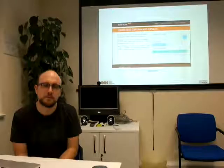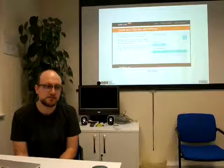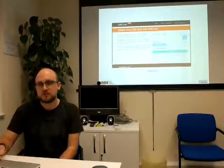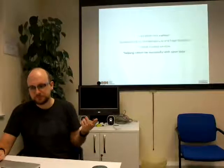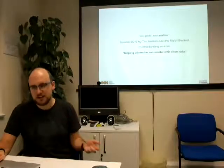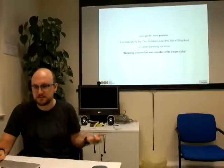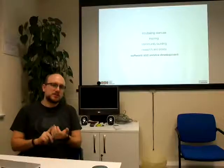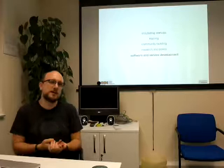We've worked in conjunction with a lot of data publishers in government to help us shape this tool. Going back to what we said before, the ODI is a non-profit, non-partisan organisation and our main aim is helping others to be successful with open data. But how do we do that?